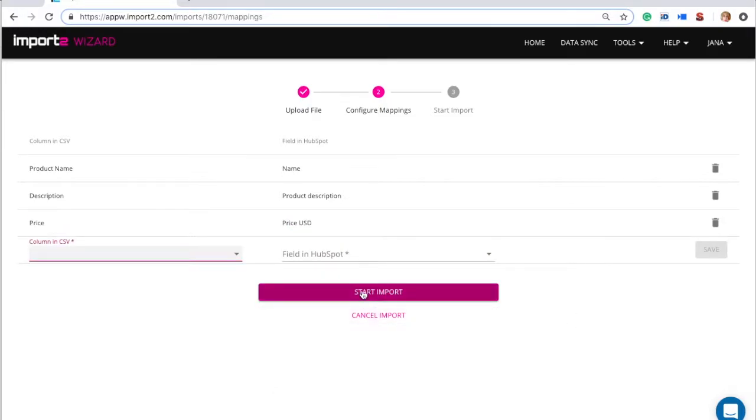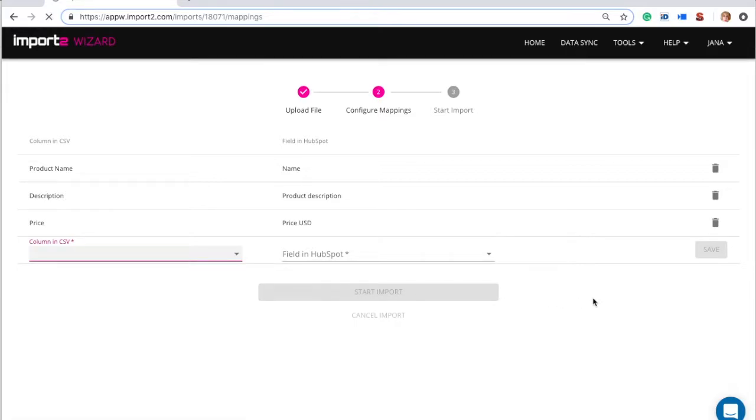Once done with the mappings, you can press Start Import to start uploading the products.